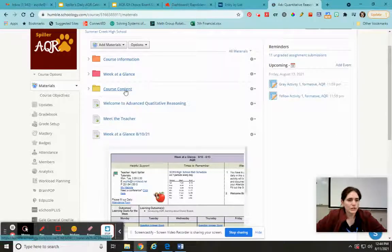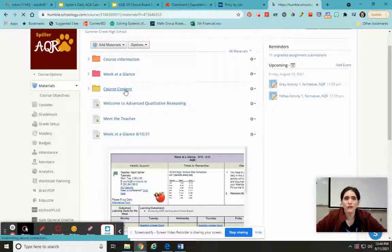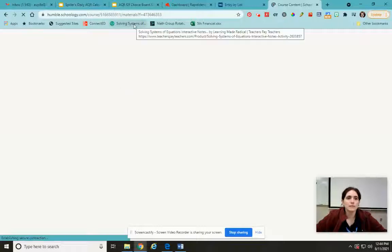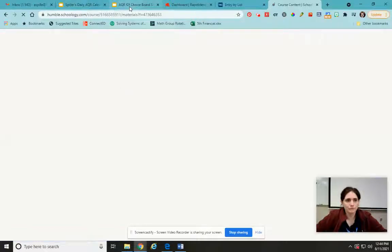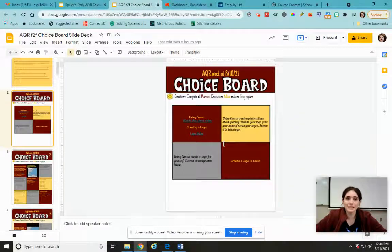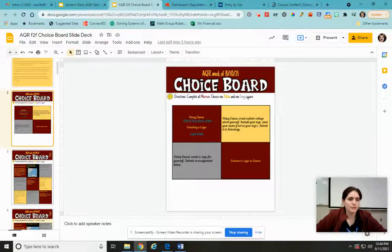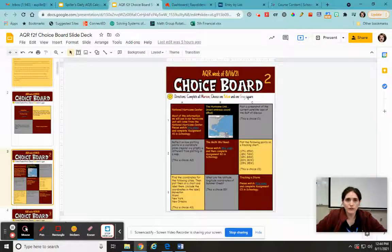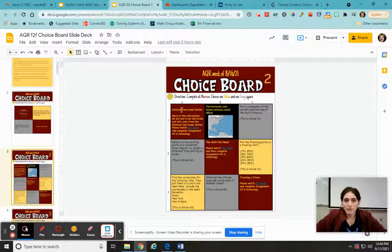So what I wanted to show you is the choice boards. Every week you're going to get a choice board, and most of the choice boards will be a little bit more involved than this week's. This week's is a little bit easier because it's our first week. The choice board looks like a grid with a bunch of colors. This is this week's — it's just kind of an intro choice board. Starting with next week, it'll look more like this second one. These contain everything you need for the course for the week. The maroon squares are required, so everybody has to do those.